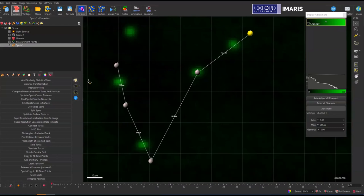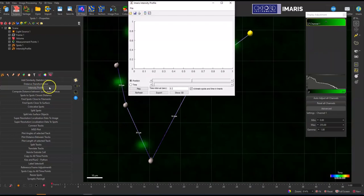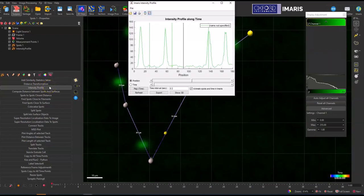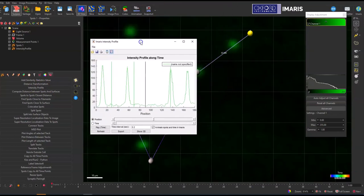So bear with me while that opens up. If this option is grayed out and not selectable on your version of IMARIS, let me know and I will send you instructions for how to connect that. And so now we have this intensity profile.